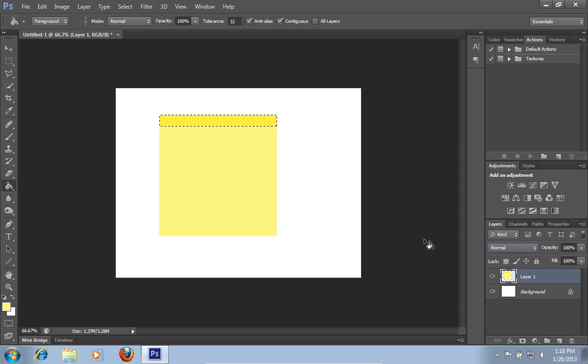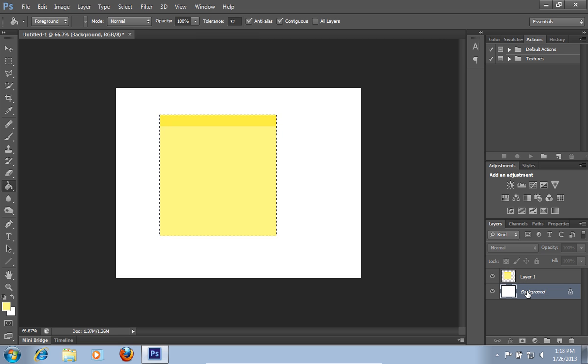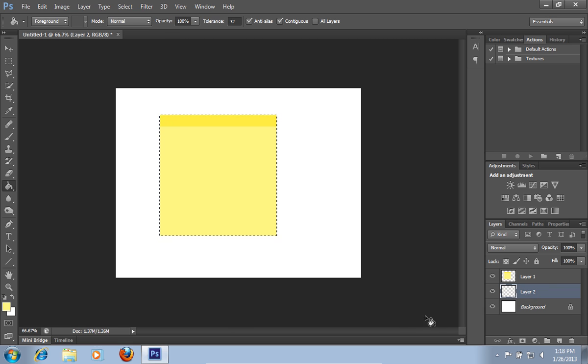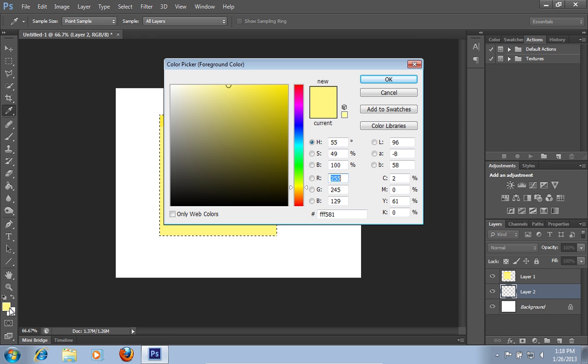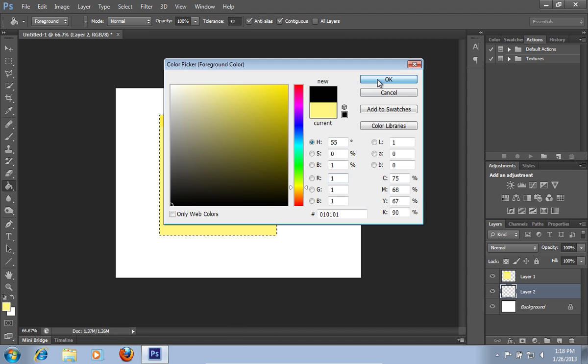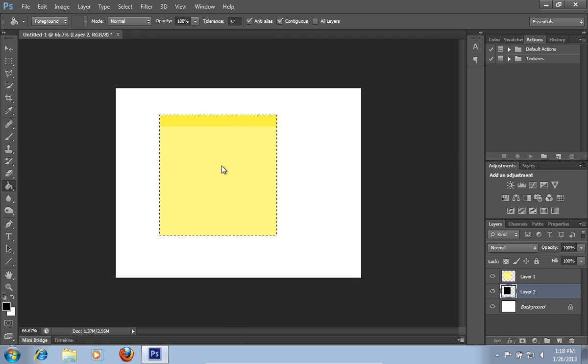Then hold the Control key and click on the Layer Square to select the main square on the sheet. Click on the background layer and press the Create New Layer icon. Then click on the Set Foreground Color icon. Pick a black color and press OK. Colorize the layer square into the black color.